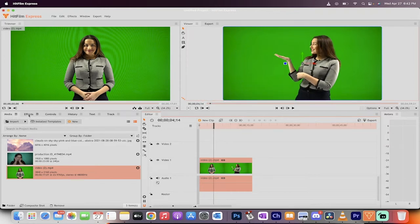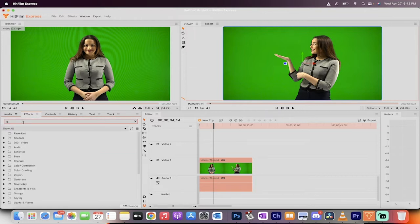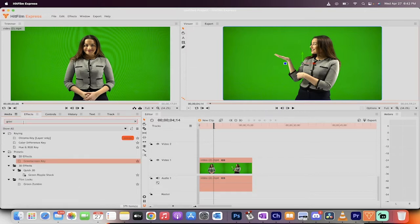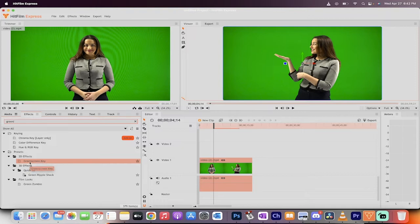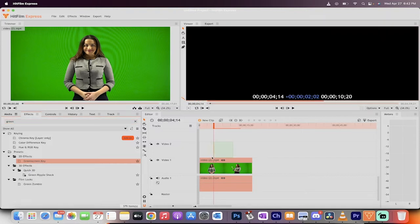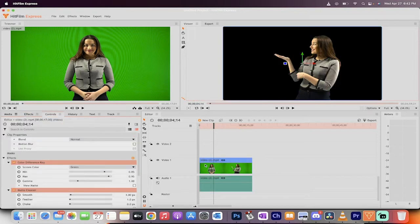Next thing you do is you go into effects, and under effects, just type in green, and they've done a hell of a job. It's called green screen key. It's not an ultra key or any of those other things in other software. They named it correctly. Green screen key. Here we go. Chroma key, all those other things. Drag and drop it onto video track one. And that is almost it.